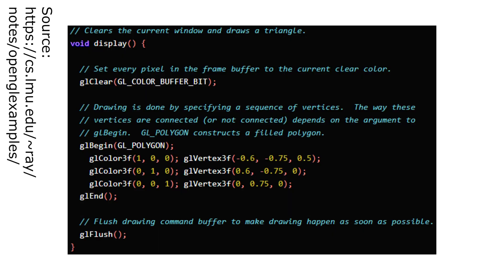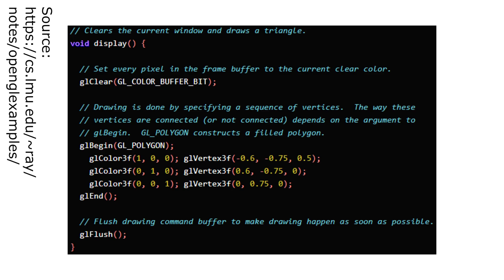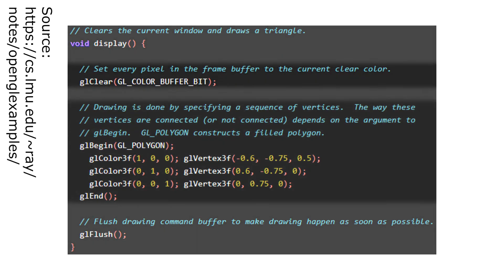Here's the function that draws the triangle. The first line clears whatever is currently being displayed. The next five lines define a filled polygon, with a red vertex on the bottom left, a green vertex on the bottom right, and a blue vertex on top.